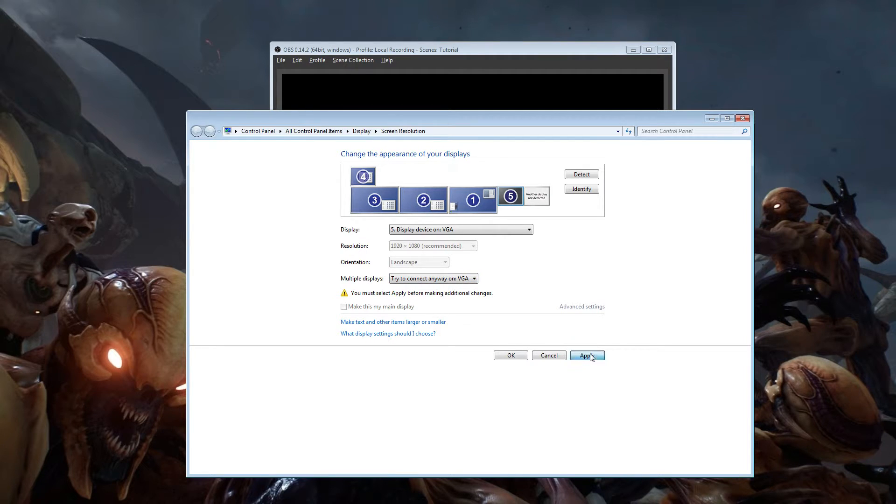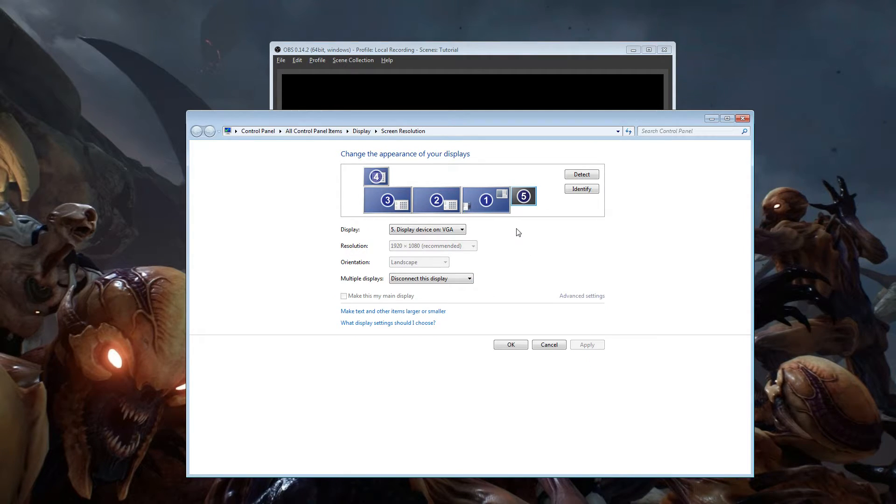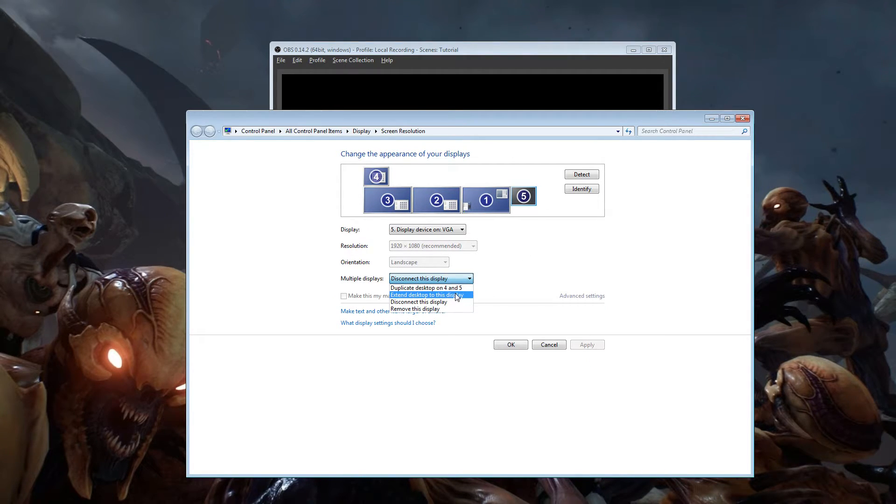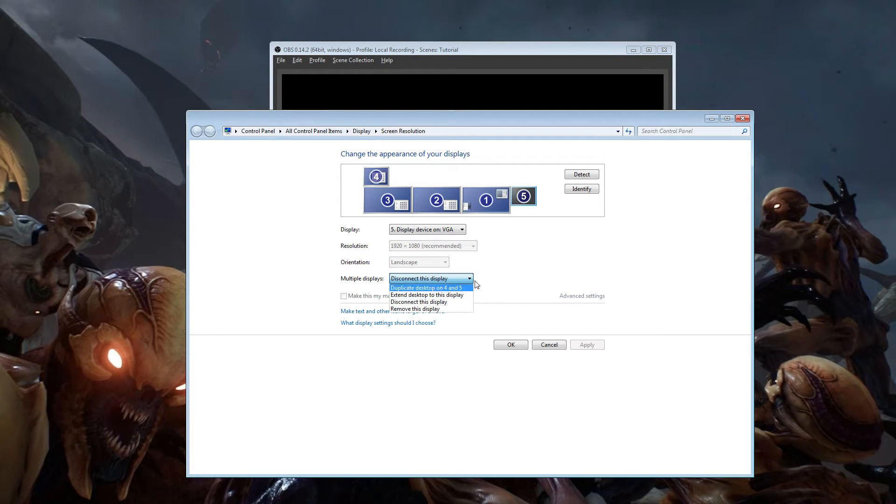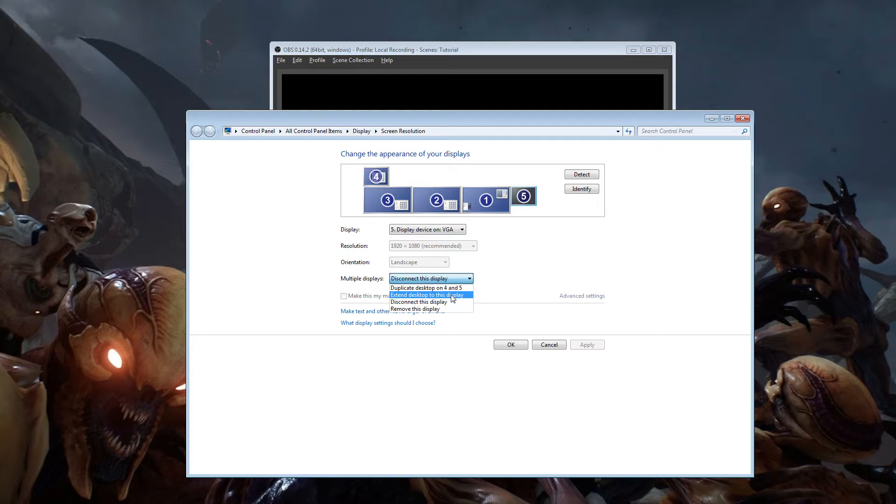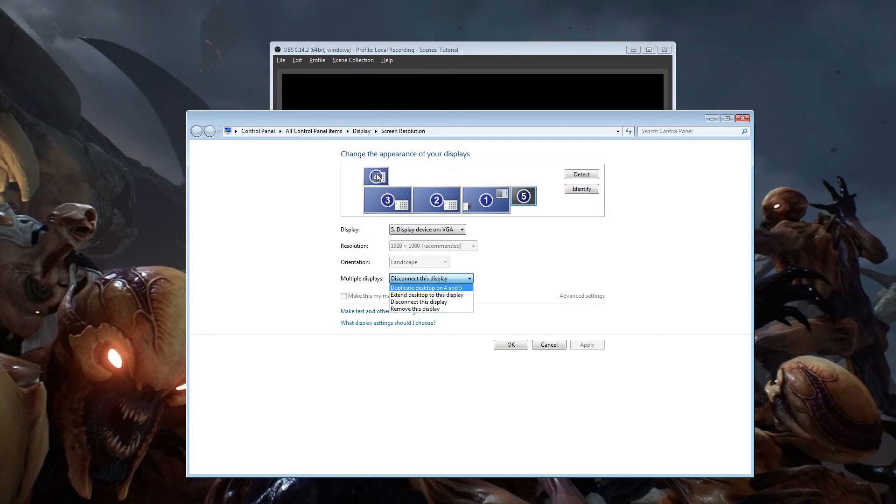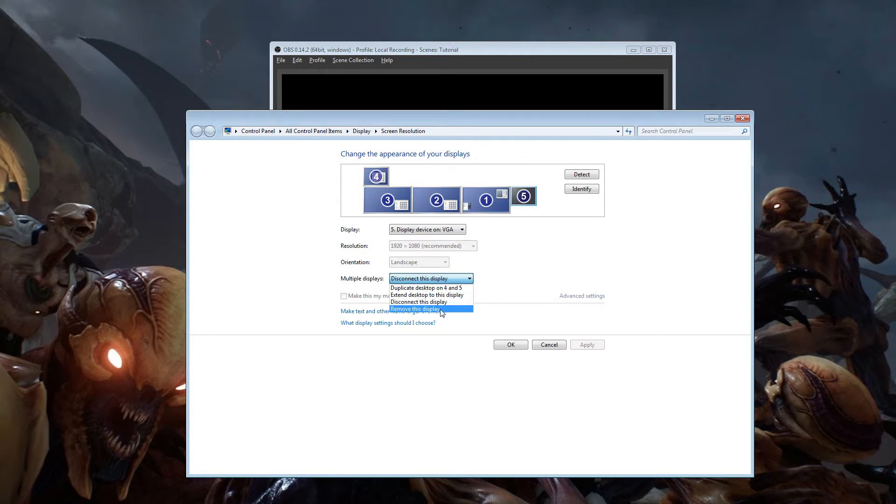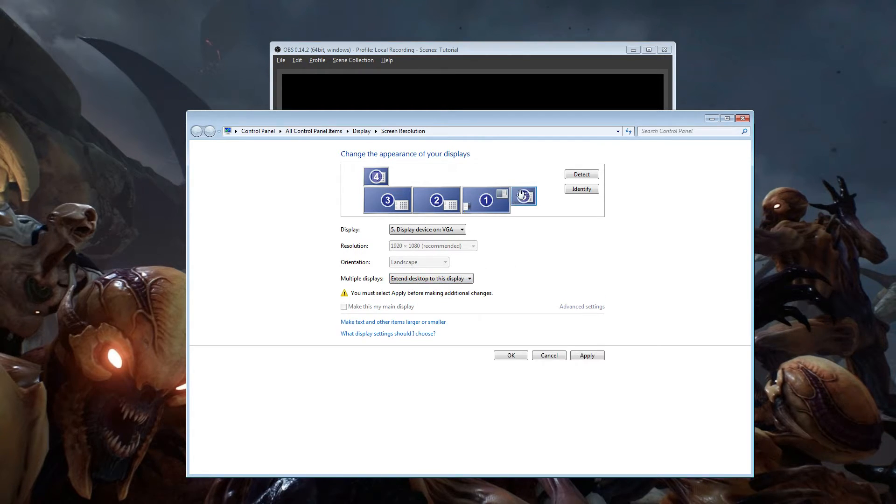Once it's connected, you hit apply, it will pop up and it will say, okay, here's what you can do with this monitor that's on the outside that's not even connected. You want to extend your desktop to this display. Extend the desktop to this display and then you would hit apply.